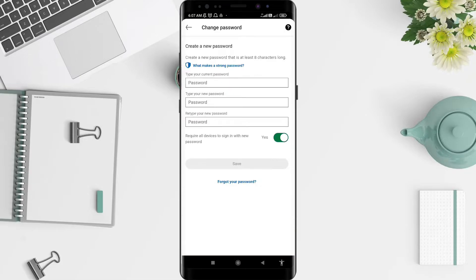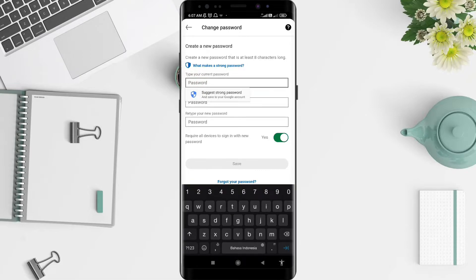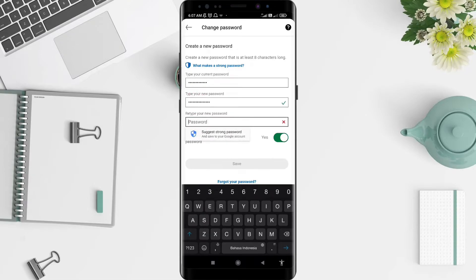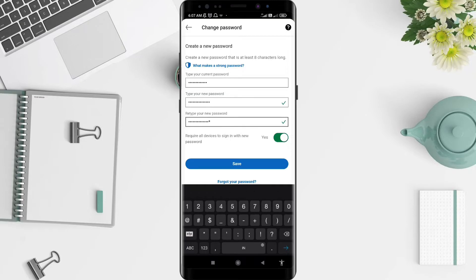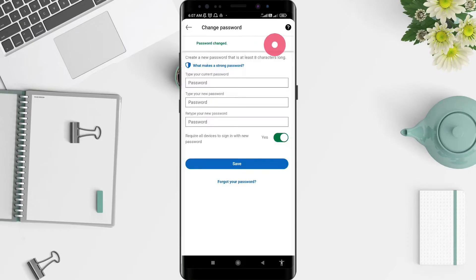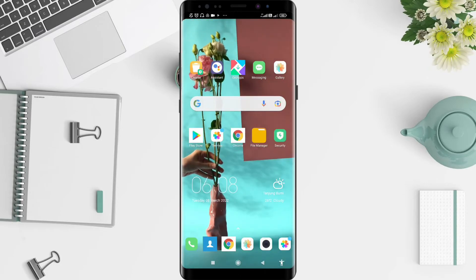After that, type your current password — that means your latest password — then type your new password, retype your new password, and after that click the Save button. Your password is now changed. It's a very simple way to do it.